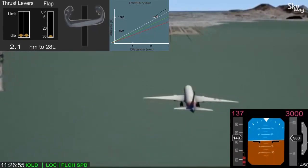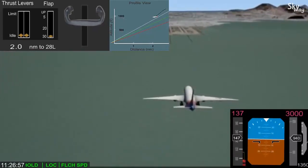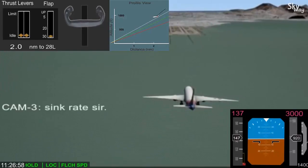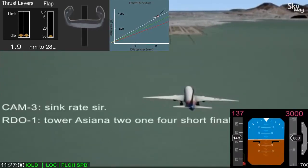Descent rate increased to about 1500 feet per minute, and the observer pilot noted sink rate.